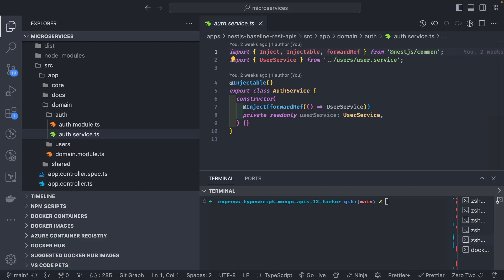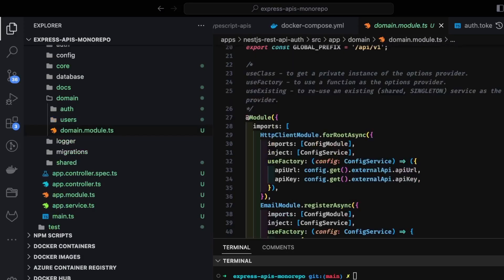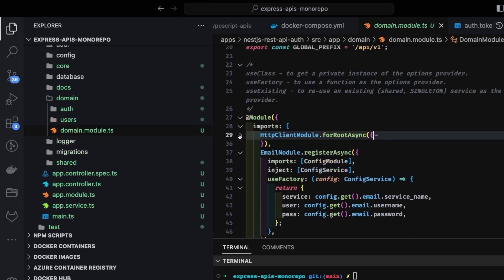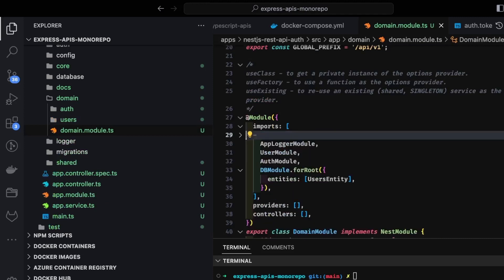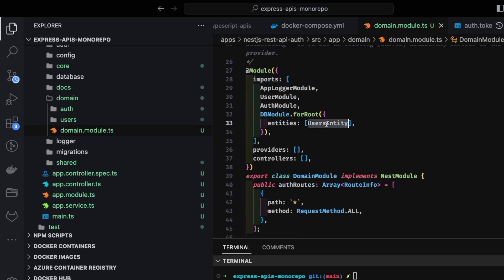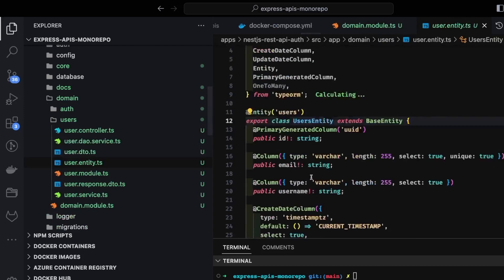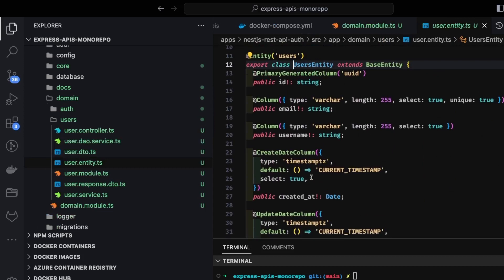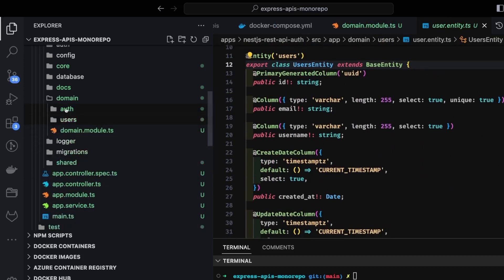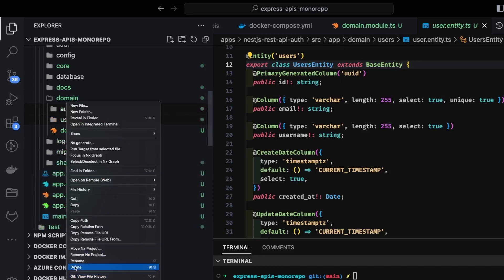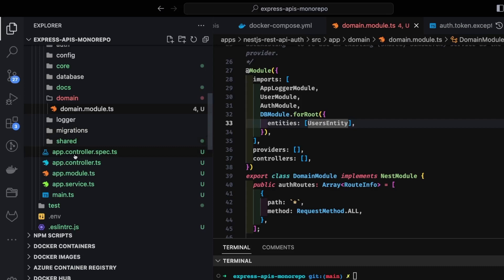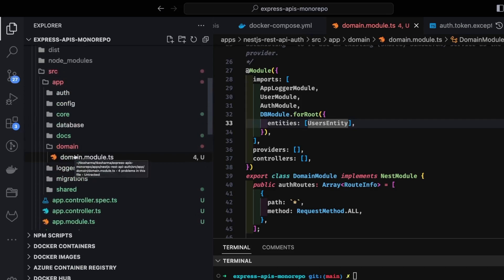Hi everyone, welcome back. This is part two of the last video. In this video we are going to build an auth service using NestJS. We'll get rid of unused things and use user entities. We'll delete the existing auth and user files because we are going to create our authentication controller, services, user controller, and user services from scratch.